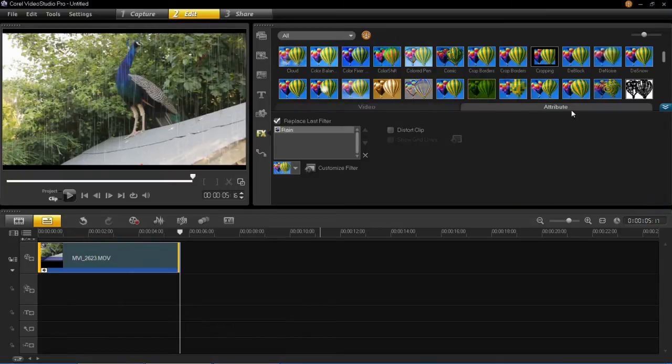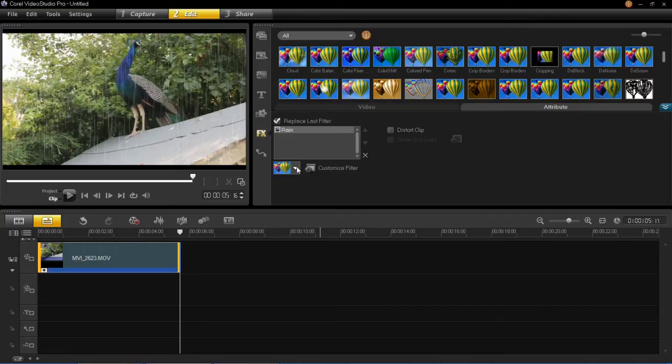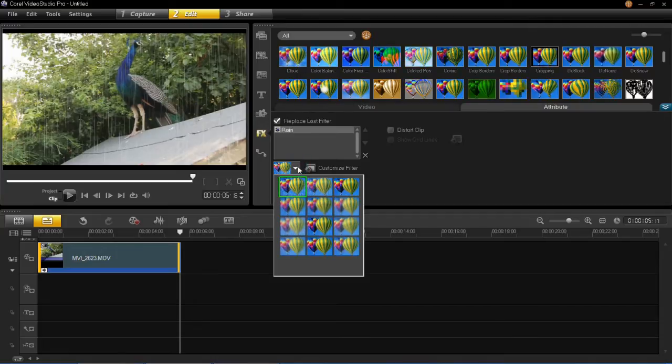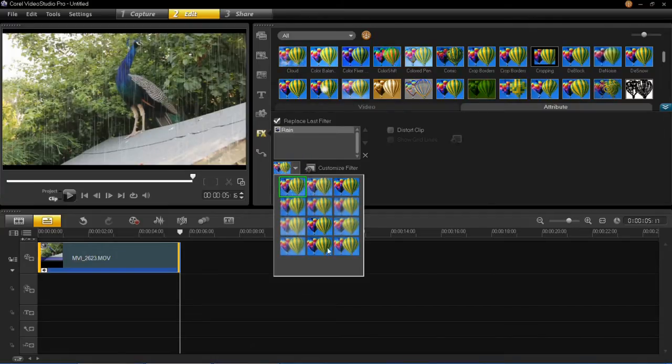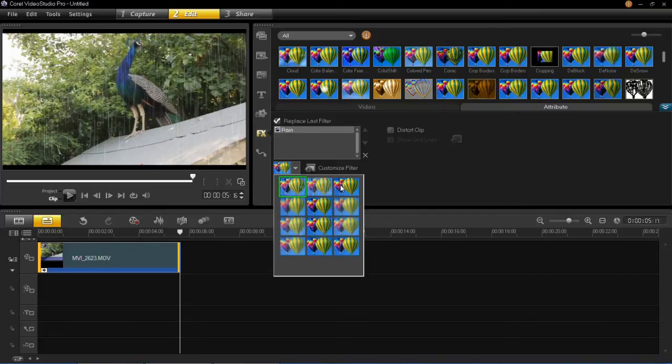Then in the attribute section here you'll see that the rain filter is there and then on this drop down menu there's a whole range of different effects that you can have for your rain. There's heavier ones and there's less dense ones. Or you can customize it yourself by clicking customize filter.